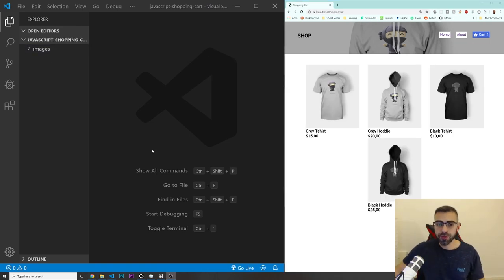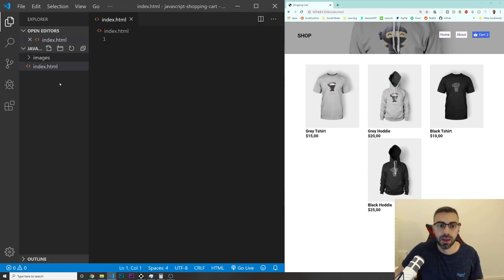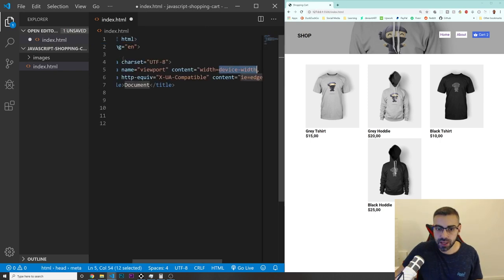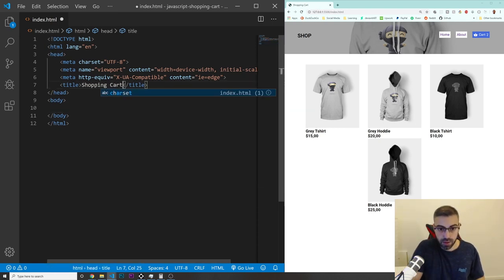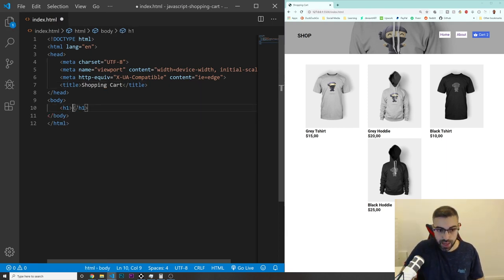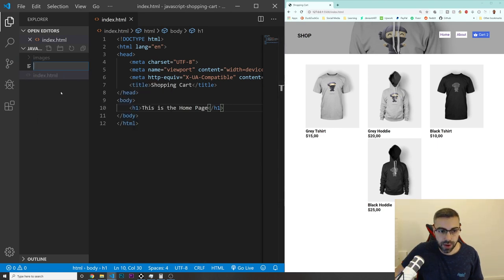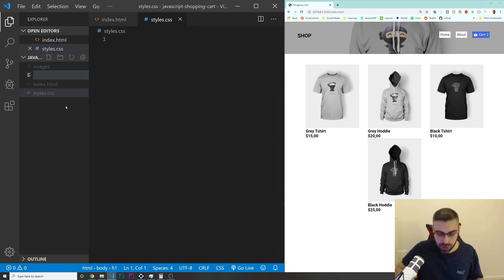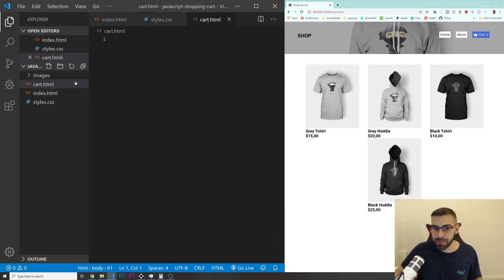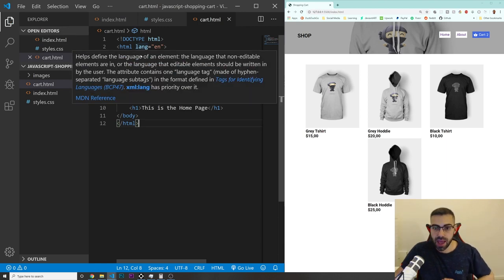So let's get started. The first thing we need to do is create our index.html file. I'm going to write down a simple HTML5 template, add a title 'Shopping Cart', and put an H1 saying 'This is the home page.' I'm also going to create a new file for styles.css and another file called cart.html, which is just like a page to go to the cart where we have all the products. I'll copy everything from index.html into cart.html.